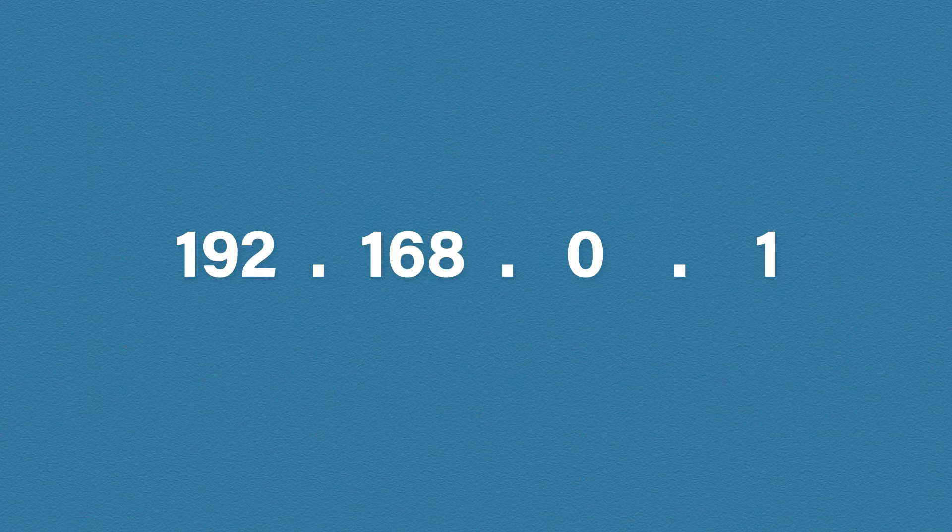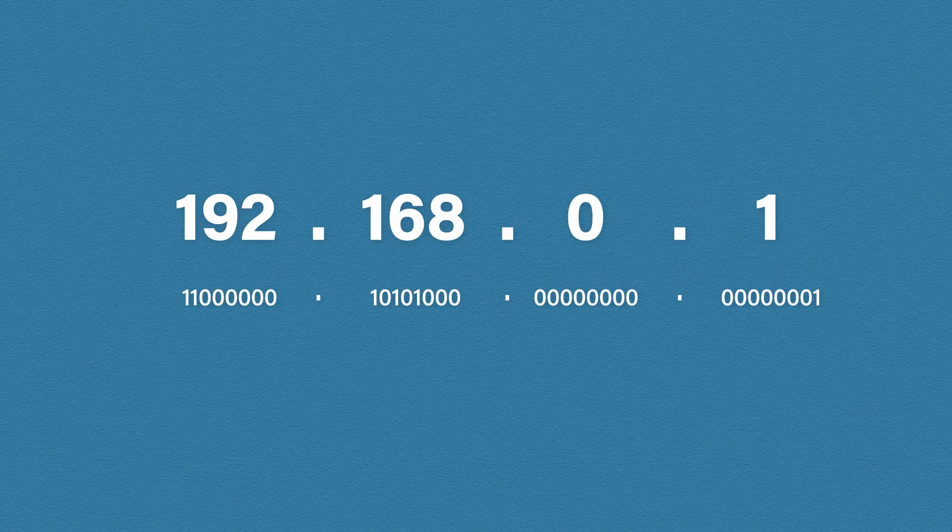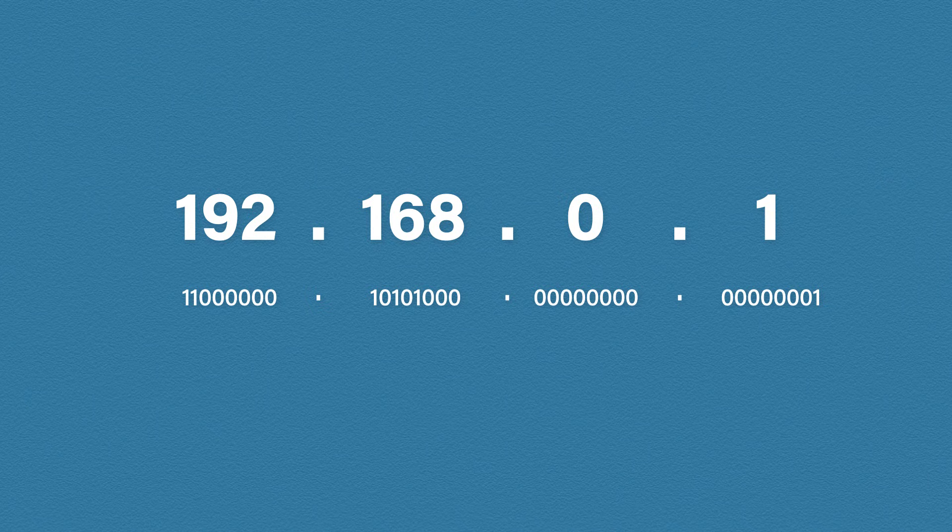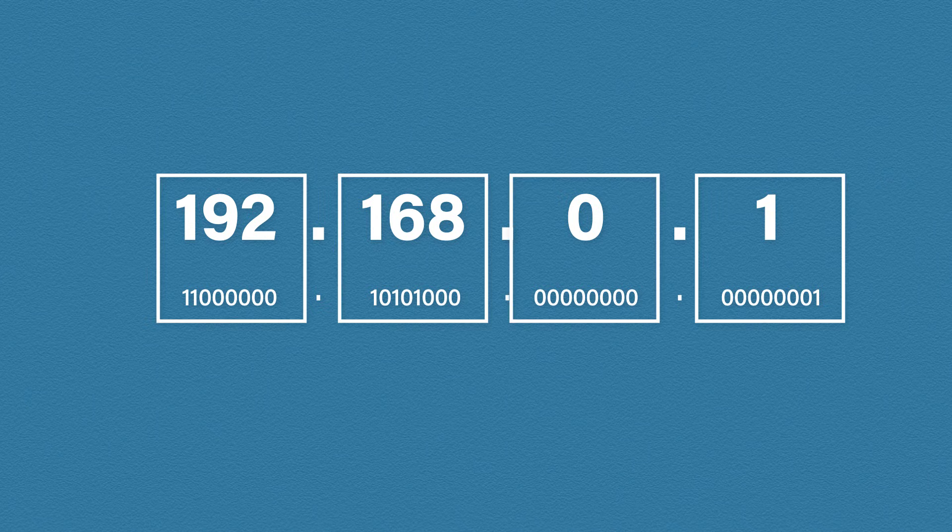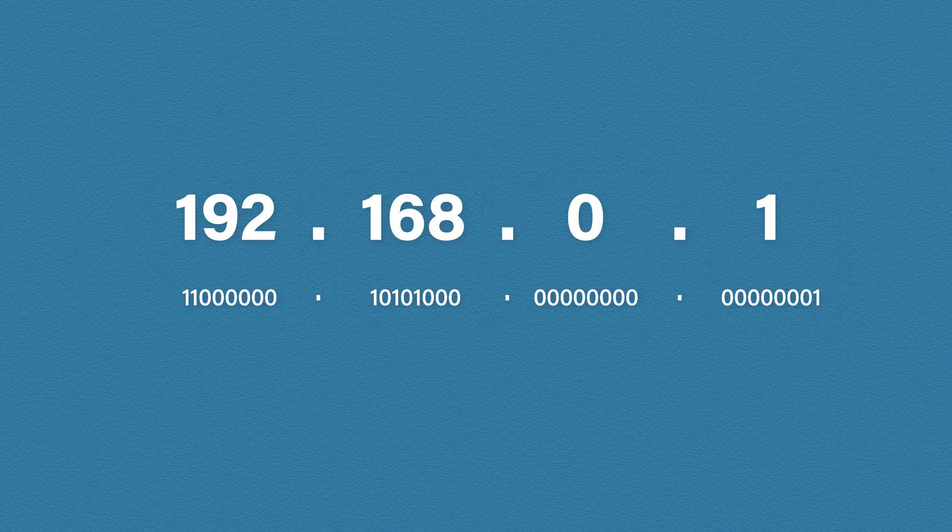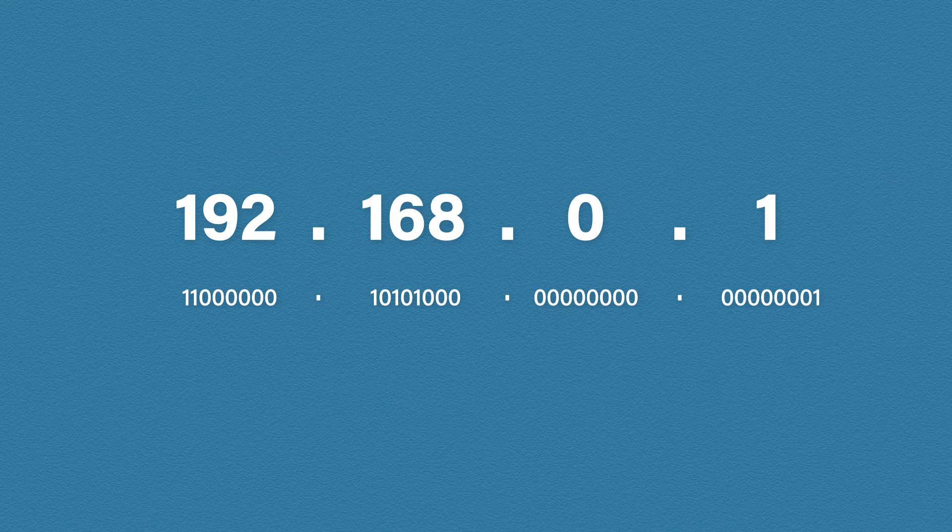An IP version 4 address is 32 bits long. This means the address is made up of 32 binary digits. Each digit is called a bit. The IP address contains four octets. Each octet contains eight binary bits. When we type in an IP address, the computer will convert that into binary. And to fully understand how IP addresses work, we need to be able to do the same.